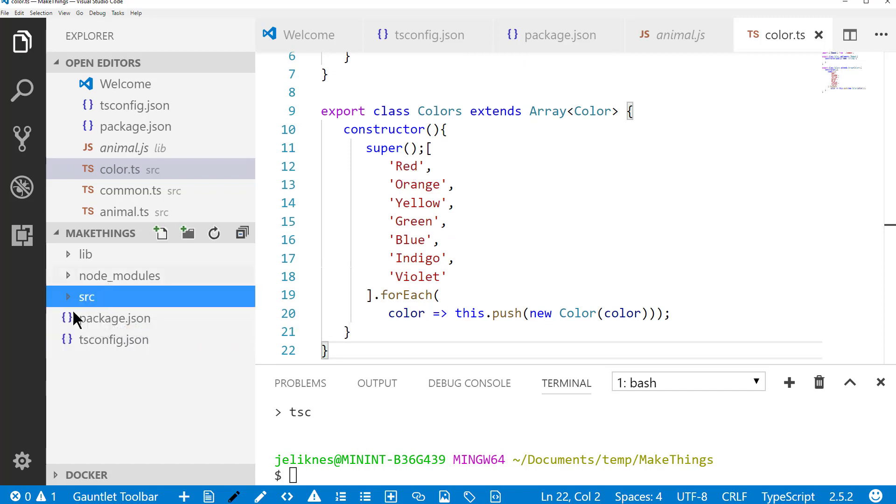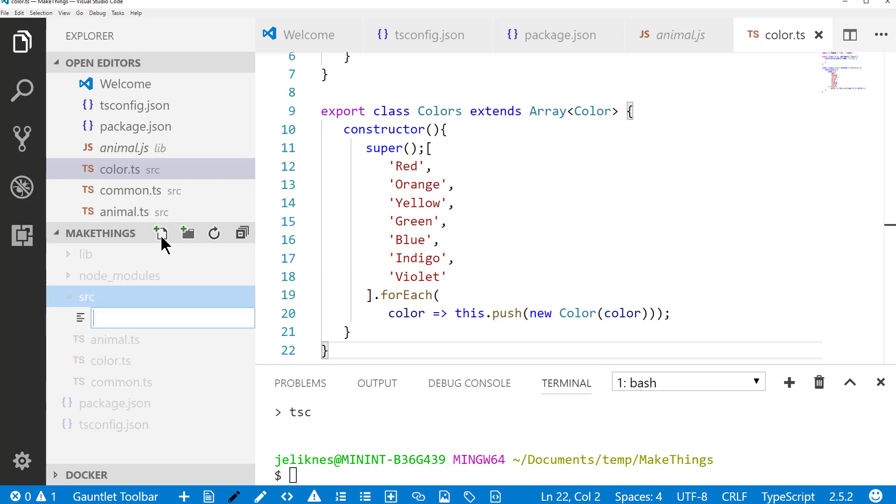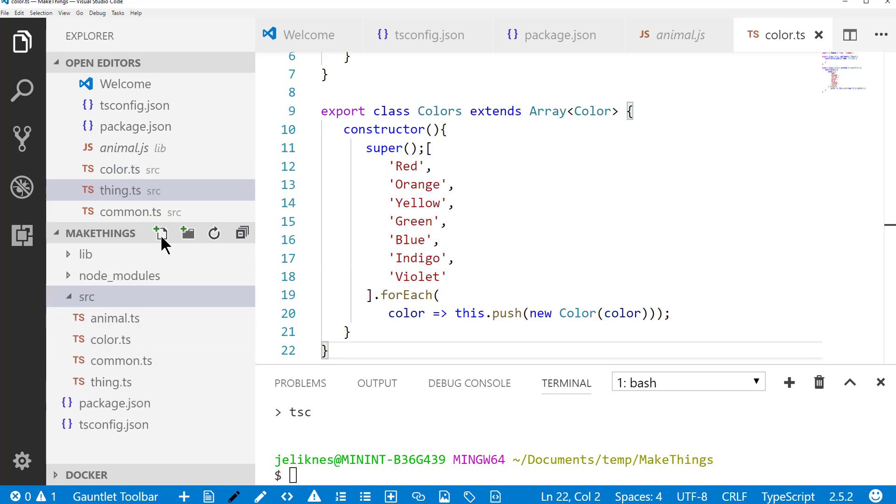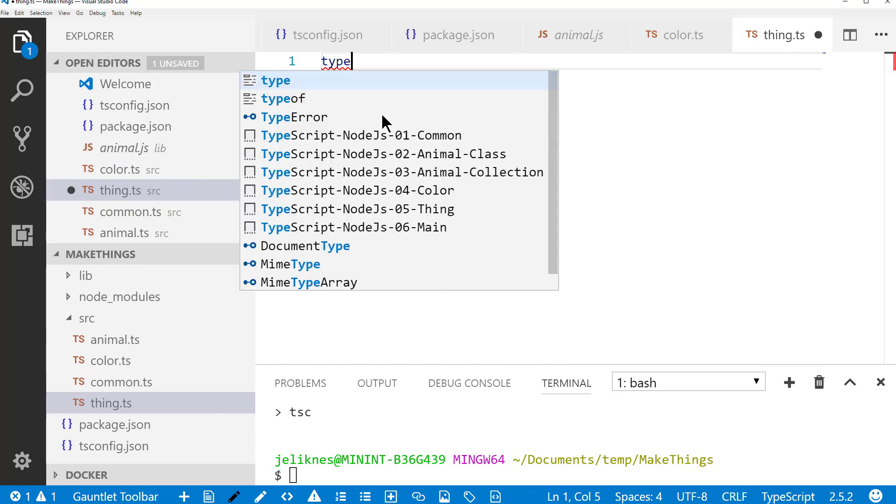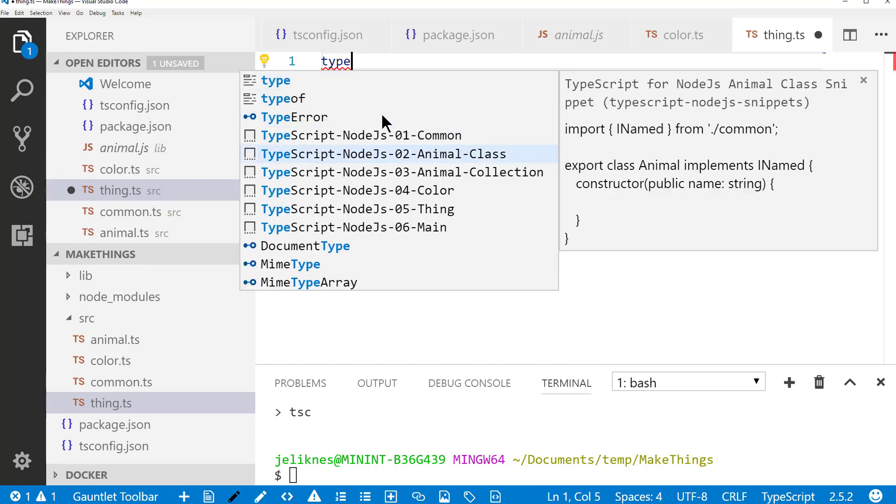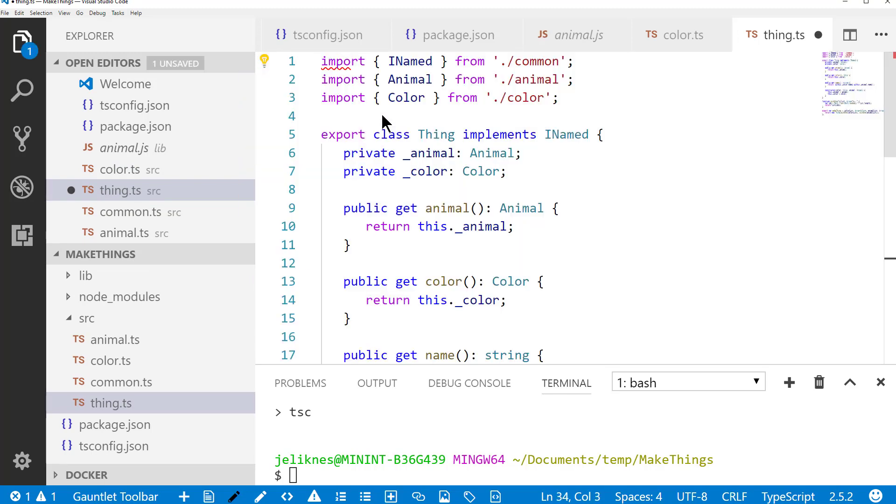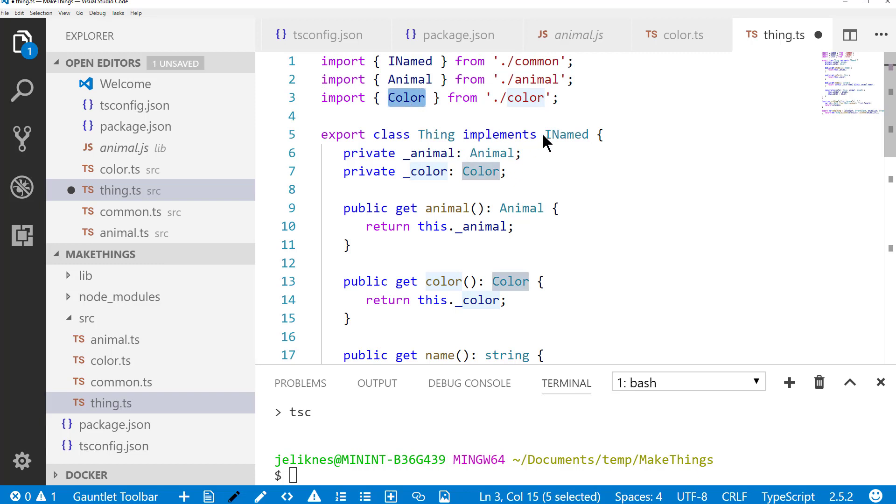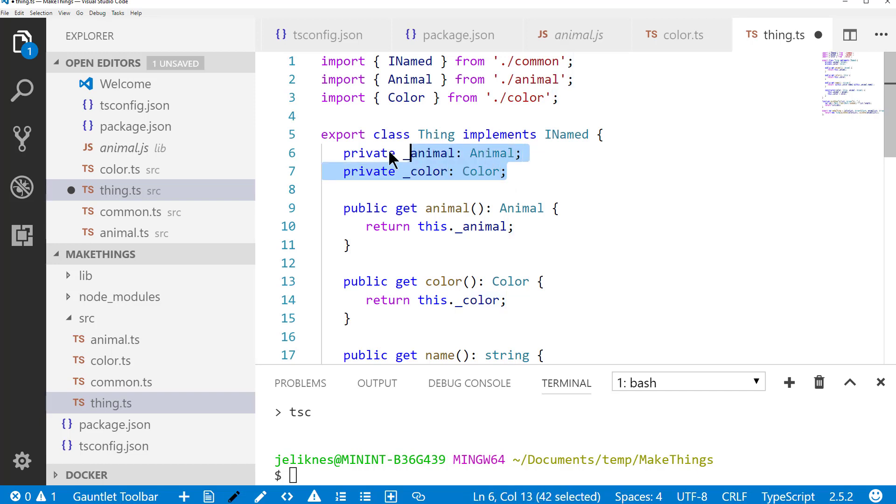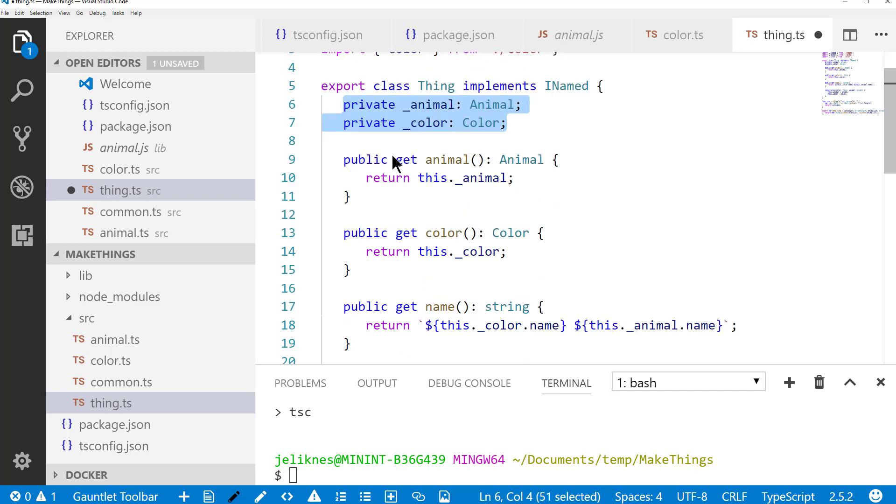Then I'm going to create a file called thing. And a thing is going to be a combination of an animal and a color. So when we look at the thing definition, it pulls in the type for the interface of a name, pulls in an animal, pulls in a color. It implements I named itself, so it's going to have to have a name property. Notice we keep the animal and color private and just expose a getter to return that.